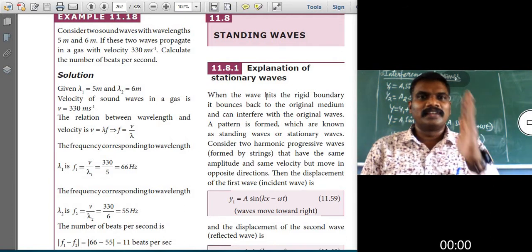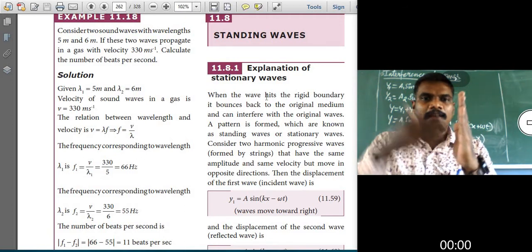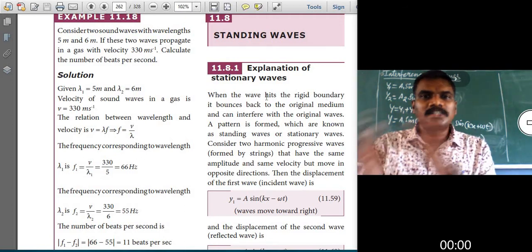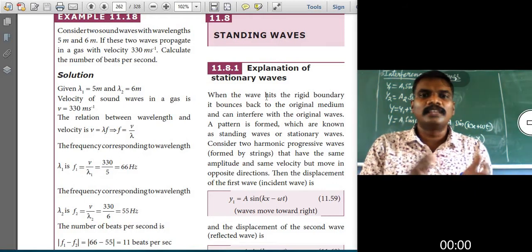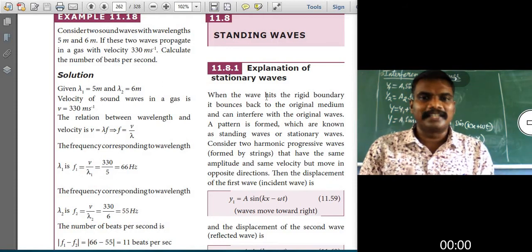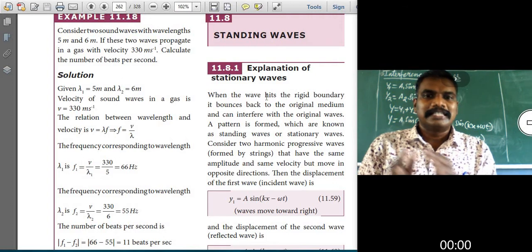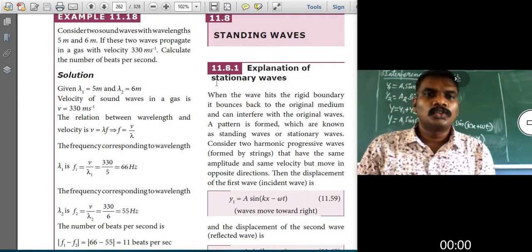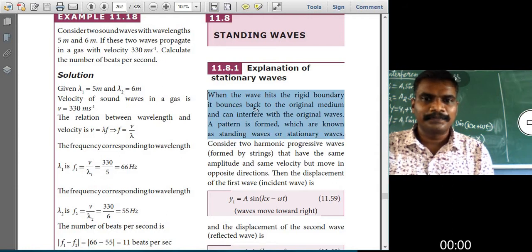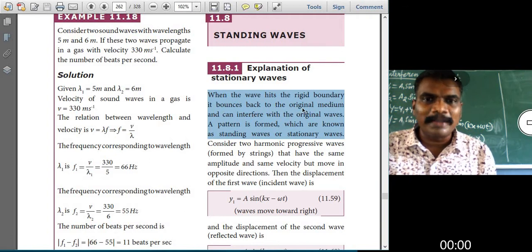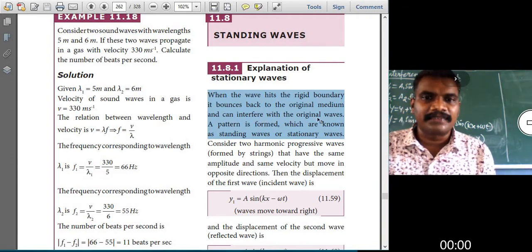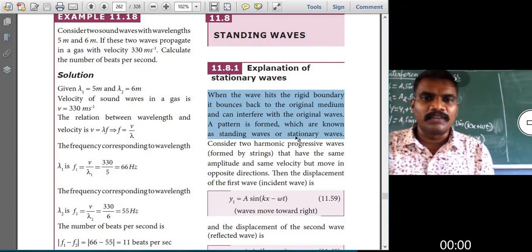Once again: when the wave hits the rigid boundary, it bounces back to the original medium and can interfere with the original waves. A pattern is formed which is known as standing waves or stationary waves. This is the two-mark definition, children. Please note it down. This paragraph is a very important two-mark answer.